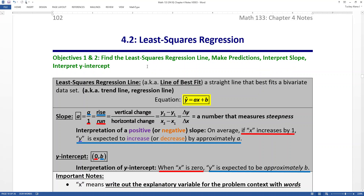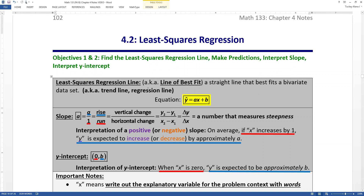Least squares regression is the term we use to describe the line of best fit — the least squares regression line. We'll learn a little bit about why it's called that in a couple pages. It's the best line for various reasons, and it's also known as the regression line, sometimes called the trend line or the line of best fit. They all mean the same thing — this best line.